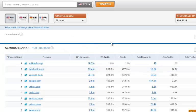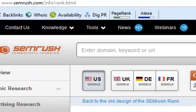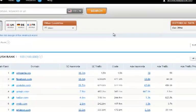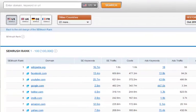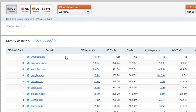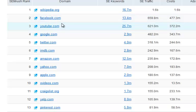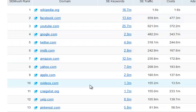Let me give you a brief explanation of exactly what we're going to be doing. I'm actually on SEMrush — as you can see, I'm logged in and I've got the pro package. I'm on a URL that shows me the top 100 ranking sites. From here, what we can see are general sites — you've got sites like Wikipedia, Facebook, YouTube, Google, Twitter, IMDB, and Amazon.